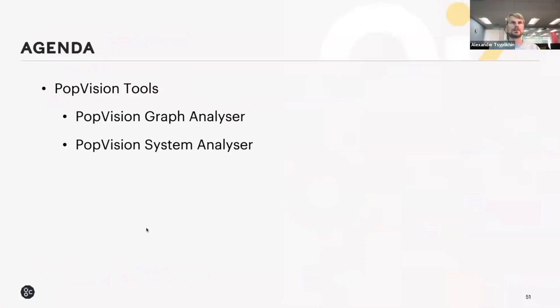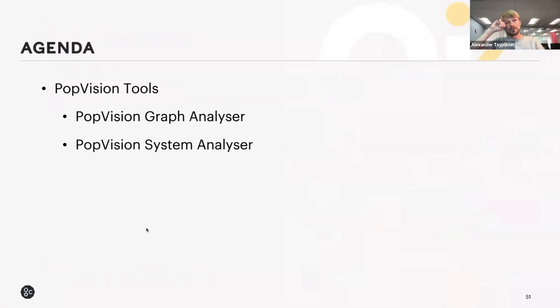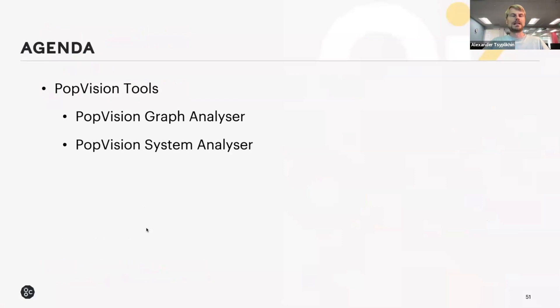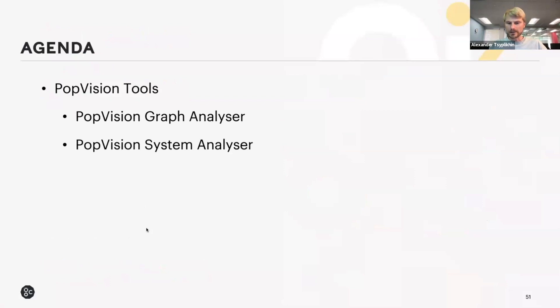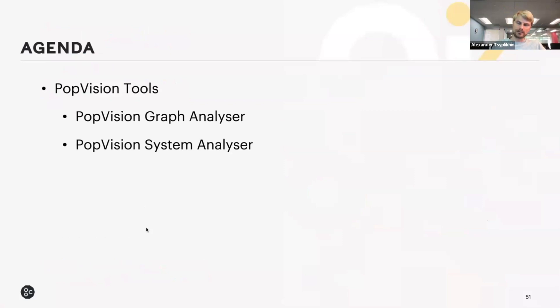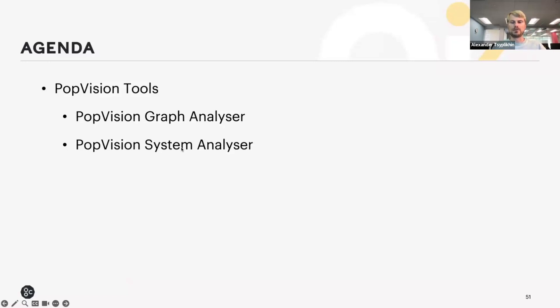For the PopVision tools, there are two components. One is called PopVision Graph Analyzer and the other is PopVision System Analyzer. The Graph Analyzer deals with the on-device portion of the execution and the System Analyzer deals with the CPU portion. So you can think of IPU versus CPU parts.